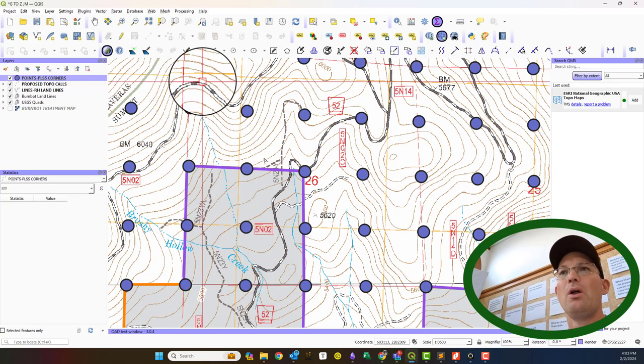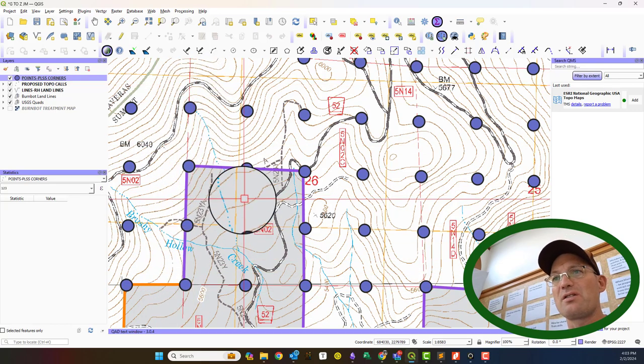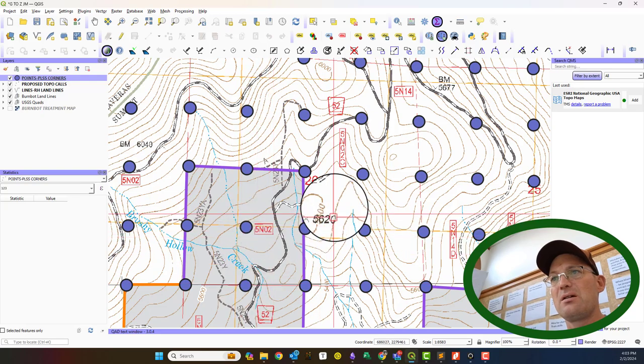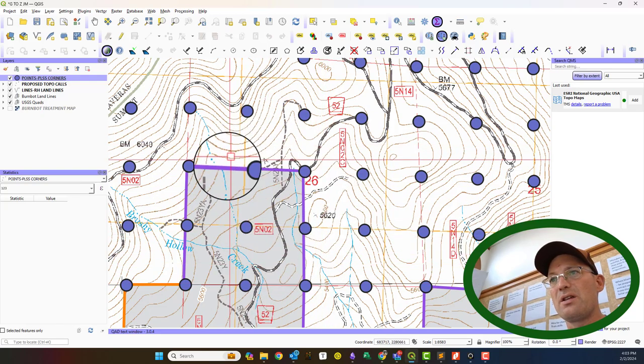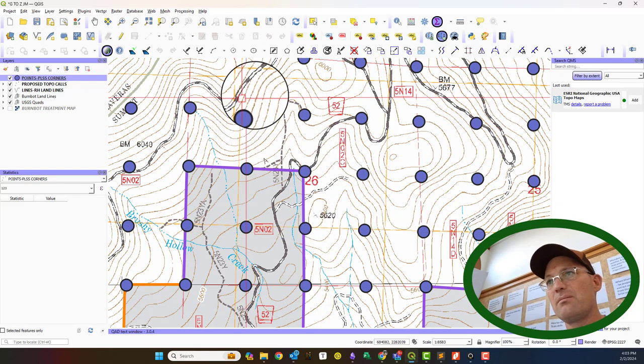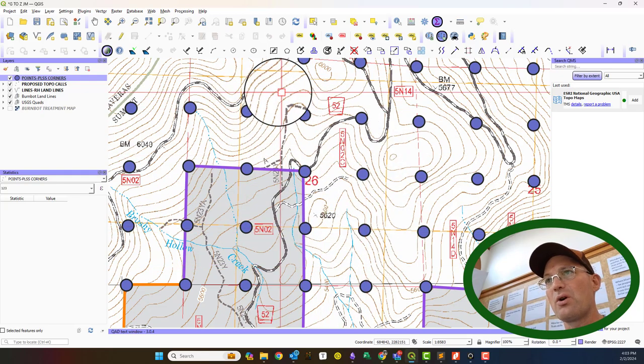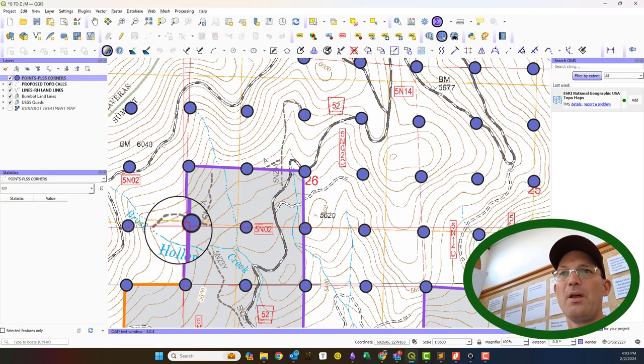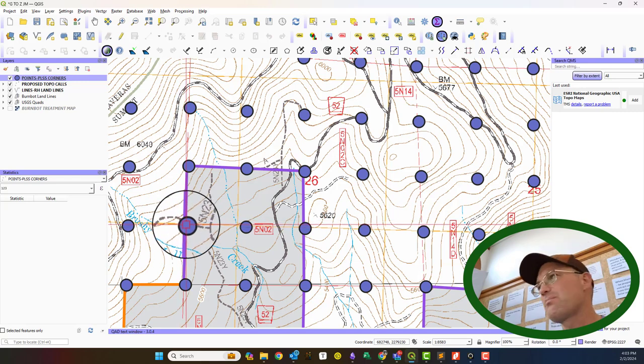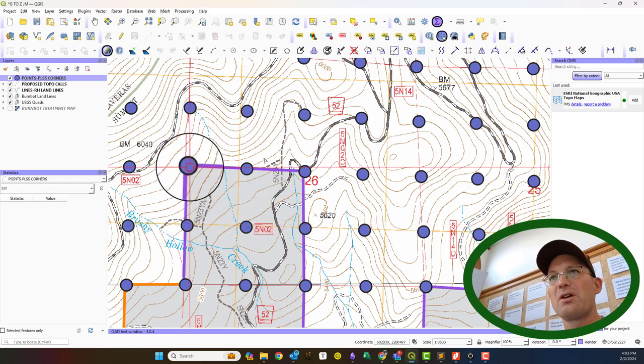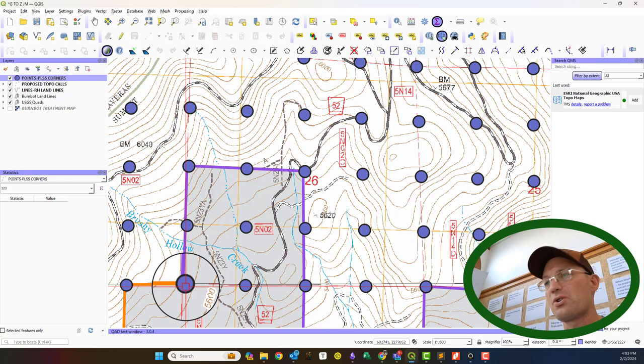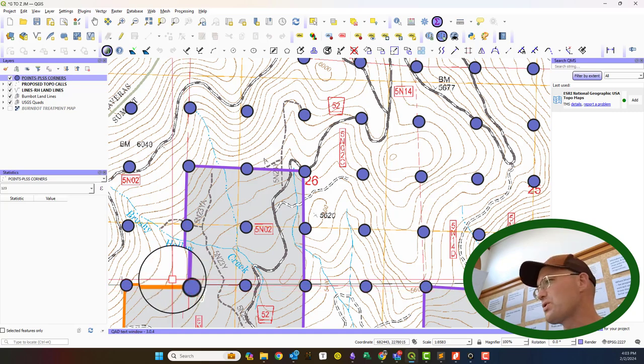Now, if you know your public land survey system, you know all these corners here, these four and this corner, these were never set. All these internal aliquot corners, we call them, were never set. Neither was this one. It wasn't set on the original GLO, but this quarter corner and this section corner should have been set. So we're going to start with those two.